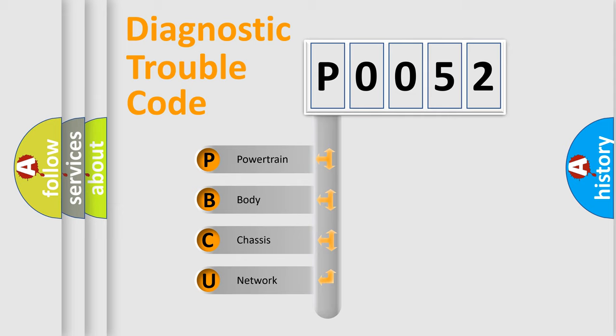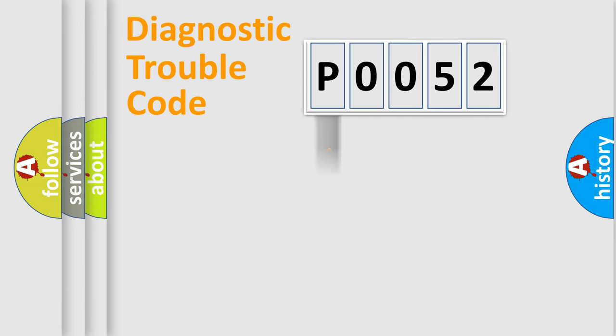We divide the electric system of automobile into the four basic units: Powertrain, Body, Chassis, Network.